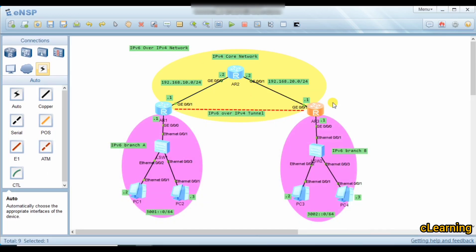We did not add the IPv6 interfaces to OSPF because those are IPv6 interfaces. They are part of the branch IPv6 network, not the IPv4 core network. We are running a separate protocol over the IPv4 core network. Now we configure the branches.